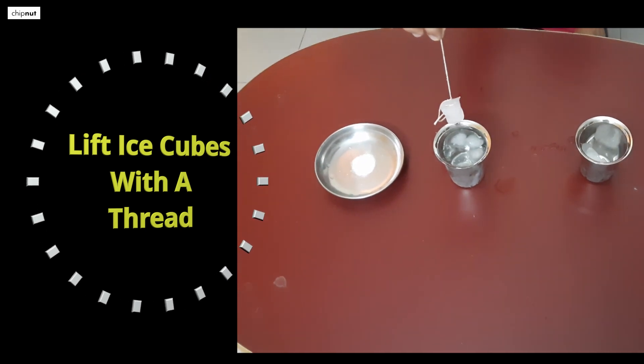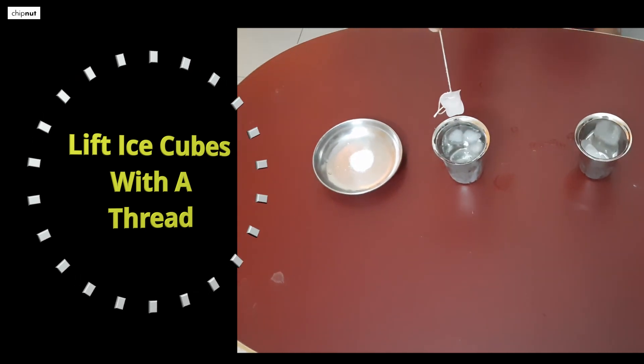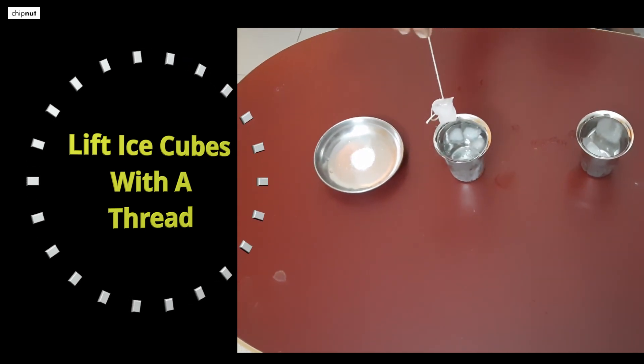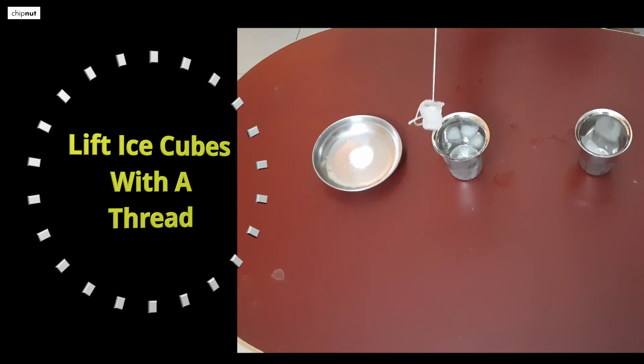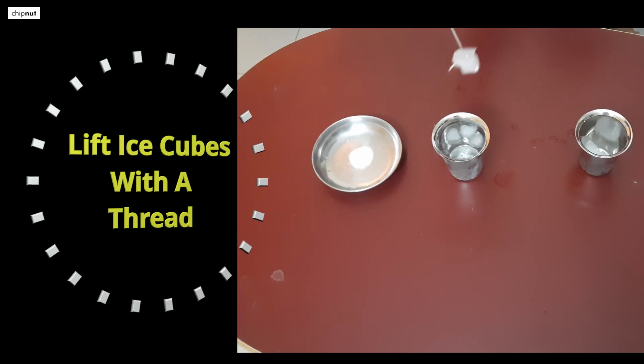How to lift ice cubes with a thread? Learn by watching this video.